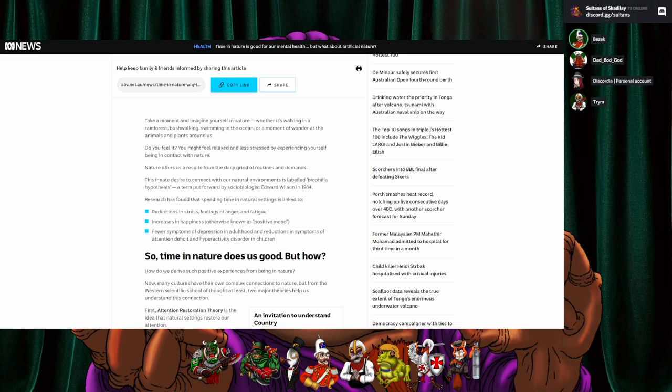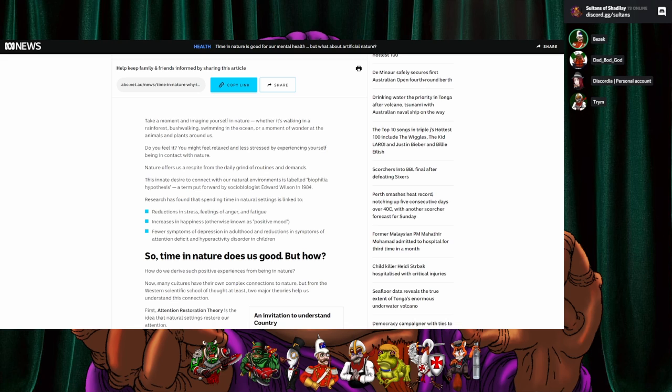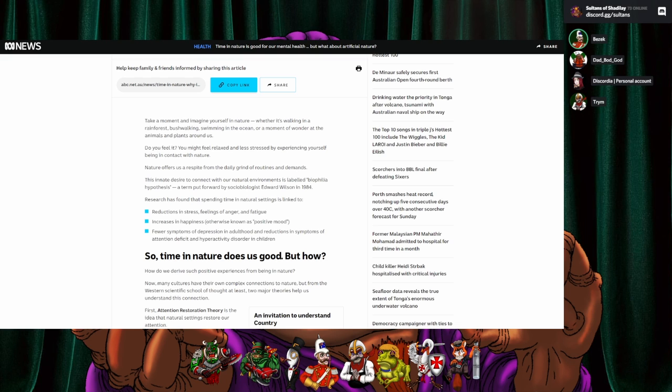So, the idiots just say that, they do some waffle about thought experiments and then say, nature offers us a respite from the daily grind of routines and demands. The innate desire to connect with our natural environment is labelled biophilia hypothesis, a term put forward by sociobiologist Edward Wilson in 1984. Researchers found that spending time in natural settings is linked to reductions in stress, feelings of anger and fatigue, increases in happiness, otherwise known as positive mood, fewer symptoms of depression in adulthood, and reductions in symptoms of attention deficit and hyperactivity disorder in children.